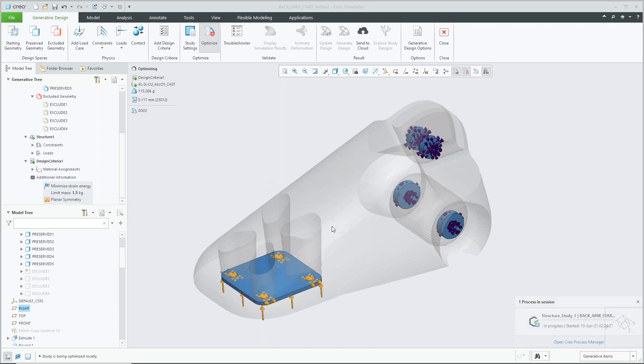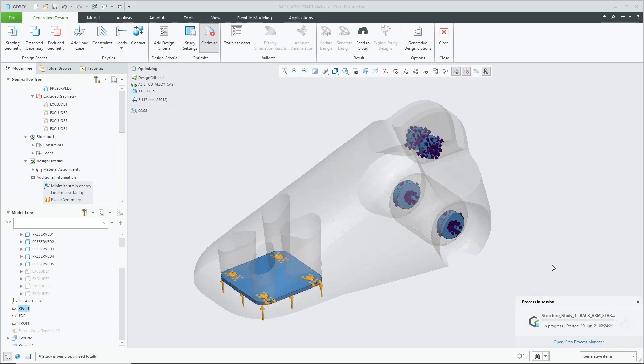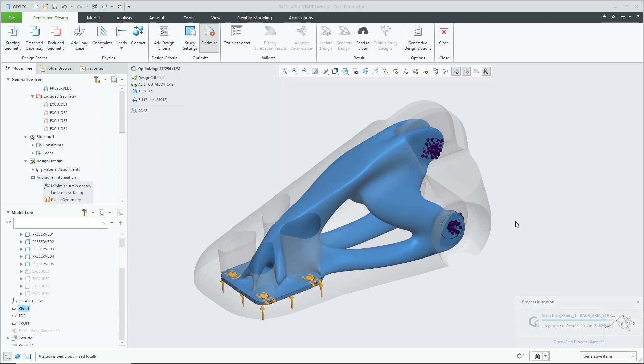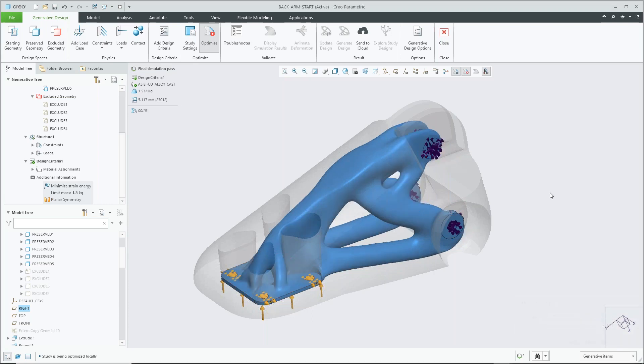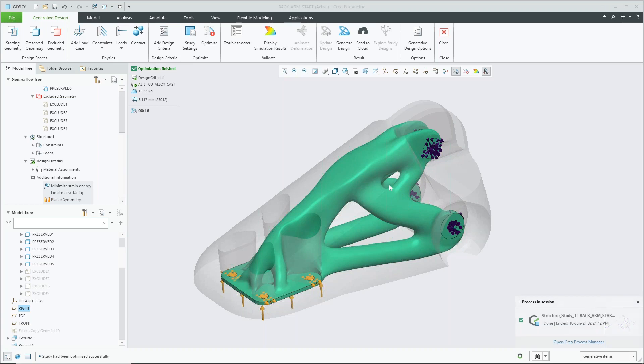As you can see, we have the notification in the top left optimizing, as well as the process manager to indicate the status of our optimization. Once again, the graphical interface updates, we can see GTO developing the shape, and when the model turns green then we know it's finished. We also get those notifications at the top here and in the bottom right.